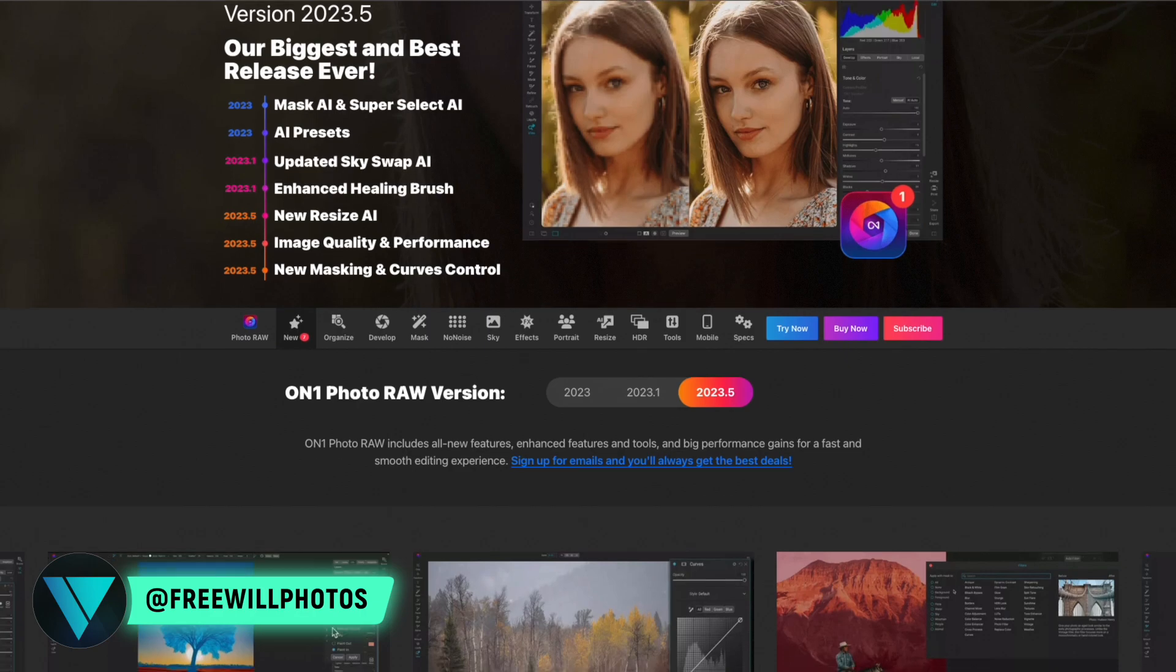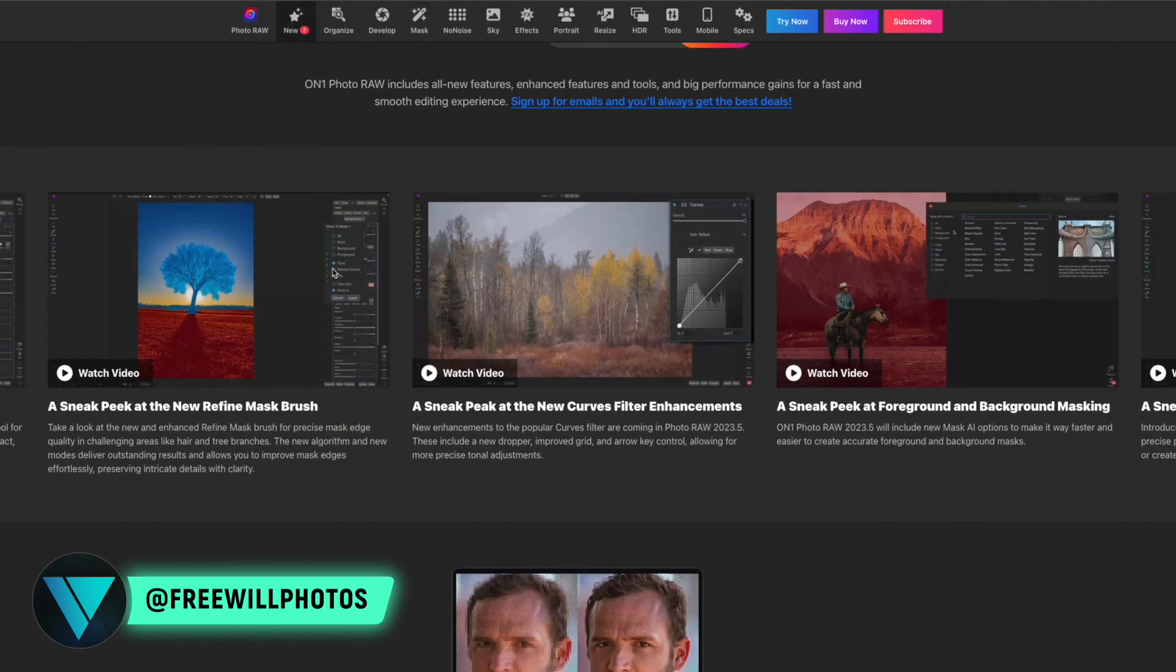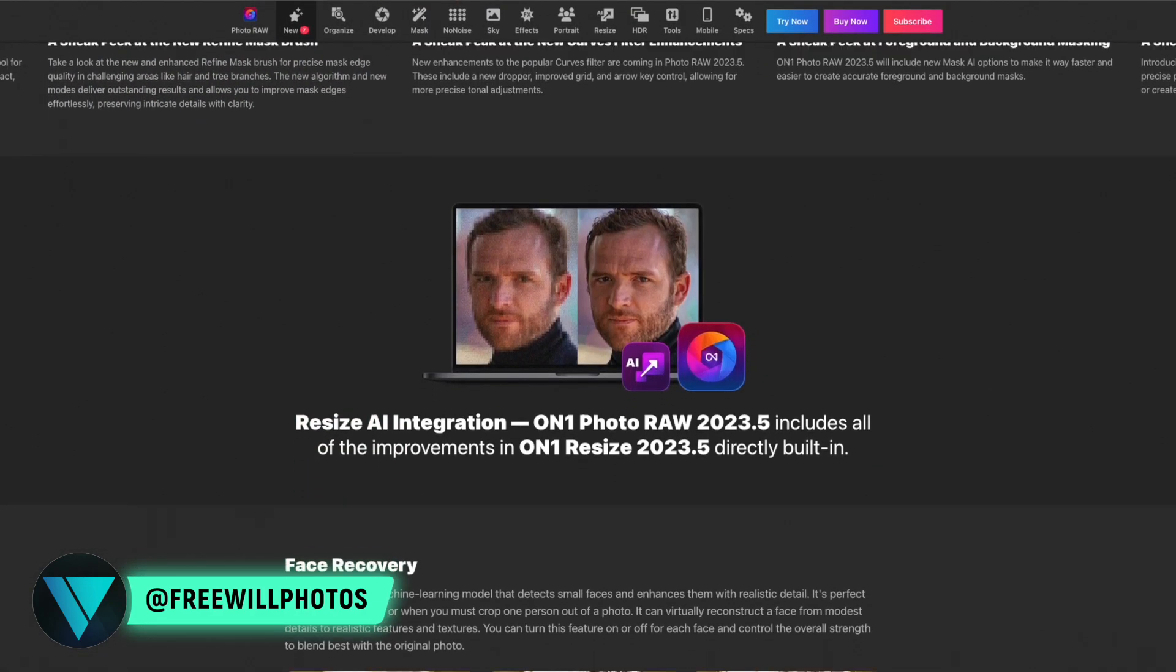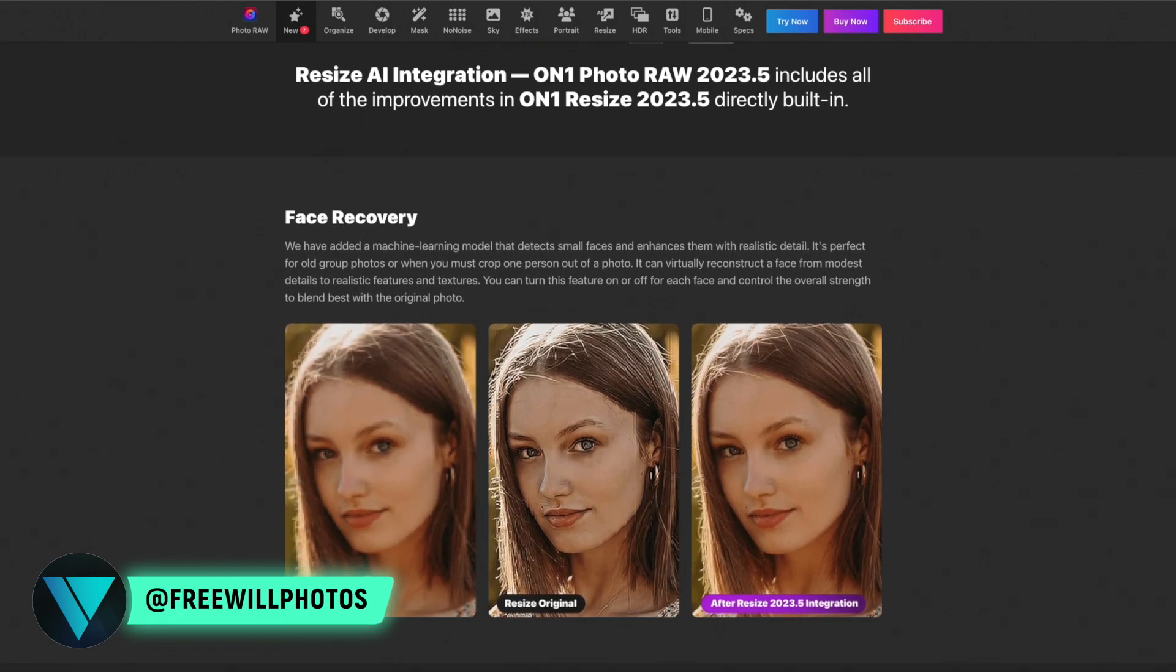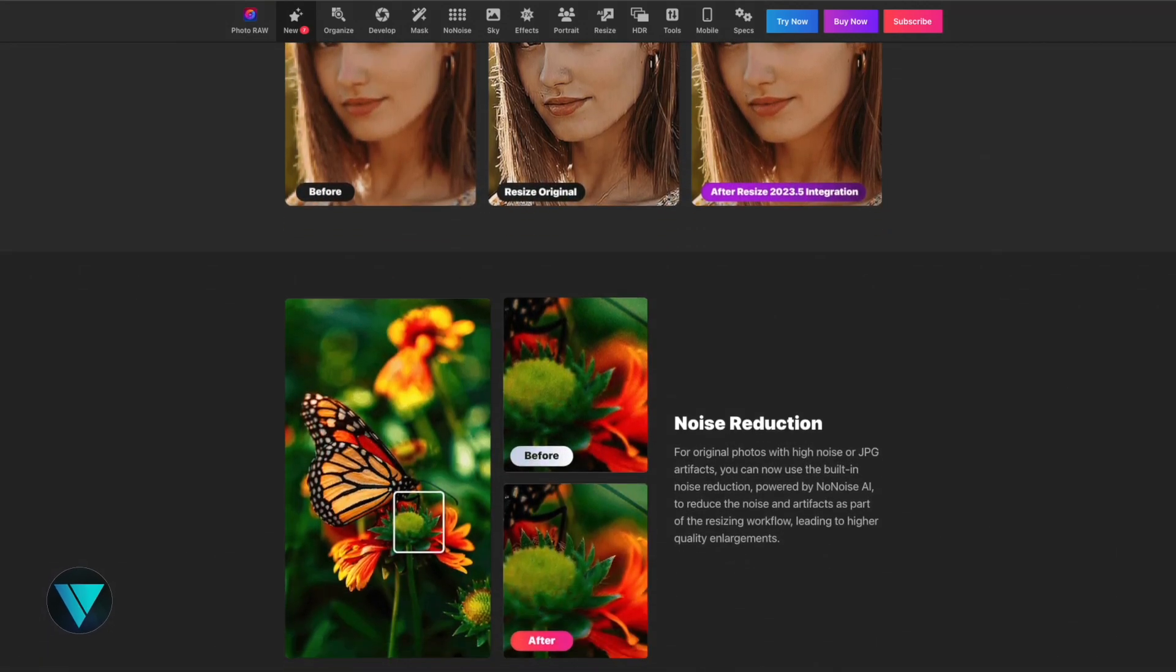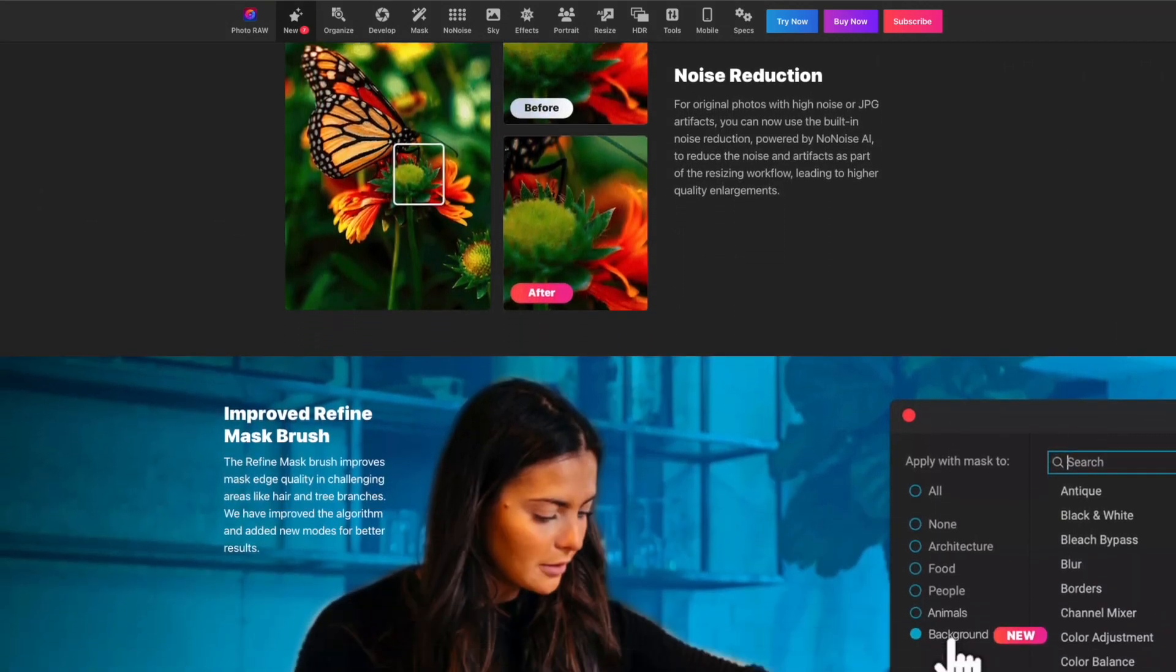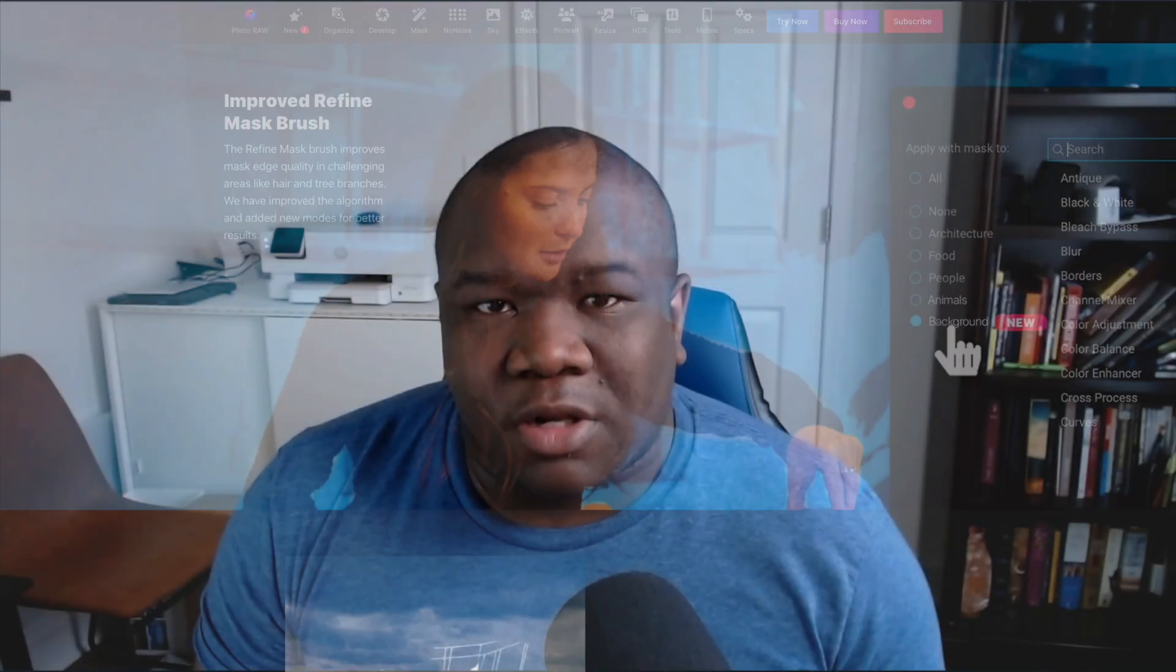OnOne 2023.5 is on its way out and that's a really huge deal because there's some cool features coming in this new version. I haven't tried any of these things yet but I look forward to getting that release sometime in the month of June.